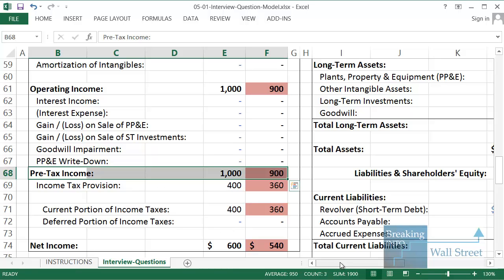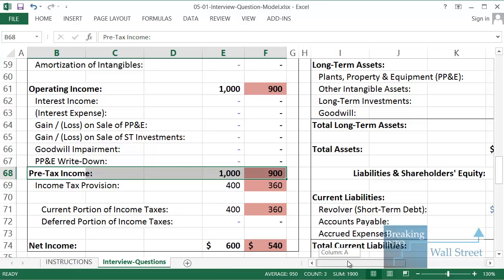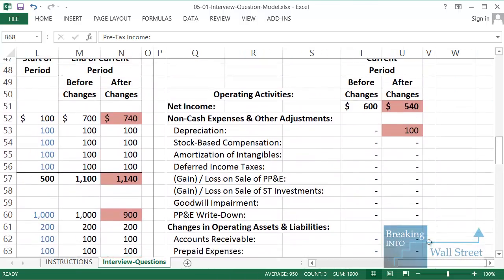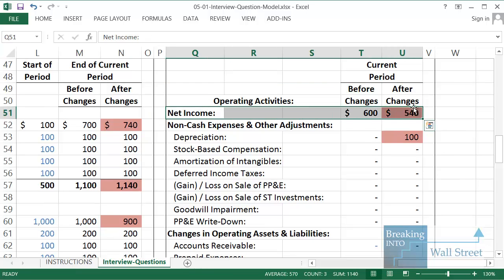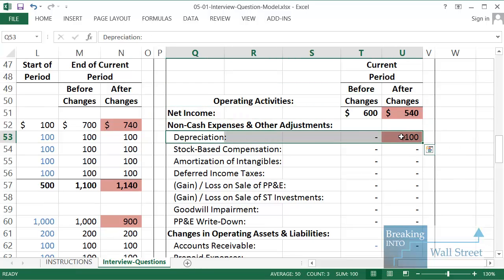So let's move to the cash flow statement now, and that's always the order I recommend going in for these questions: income statement, cash flow statement, and then balance sheet. So cash flow statement, let's take a look at this. Our net income is down by 60 as we know. Then our depreciation here, we add this back, because remember it's a non-cash expense. What does that mean?